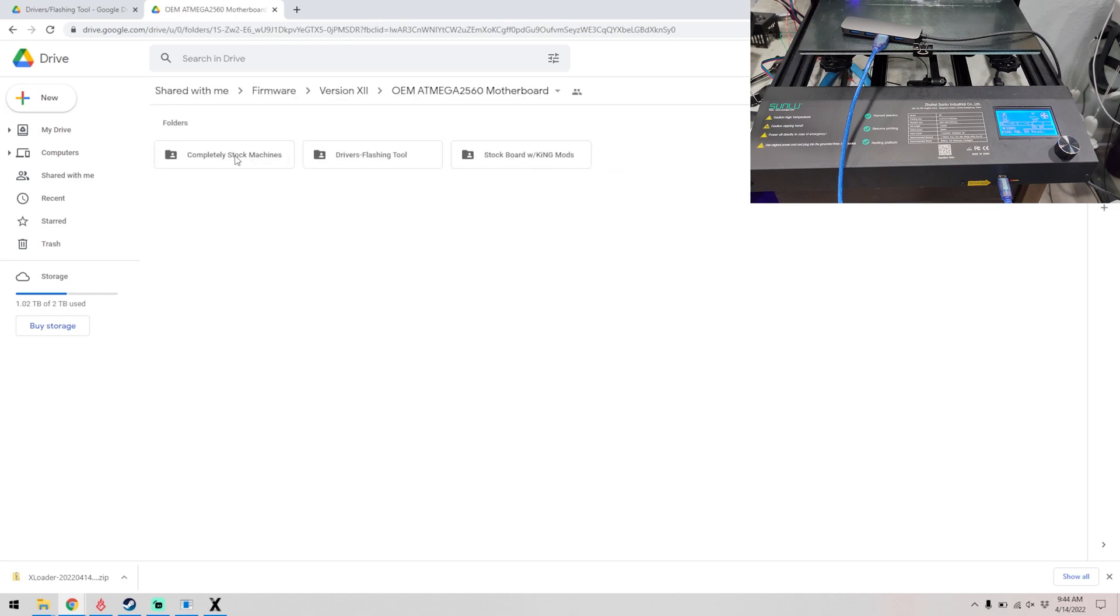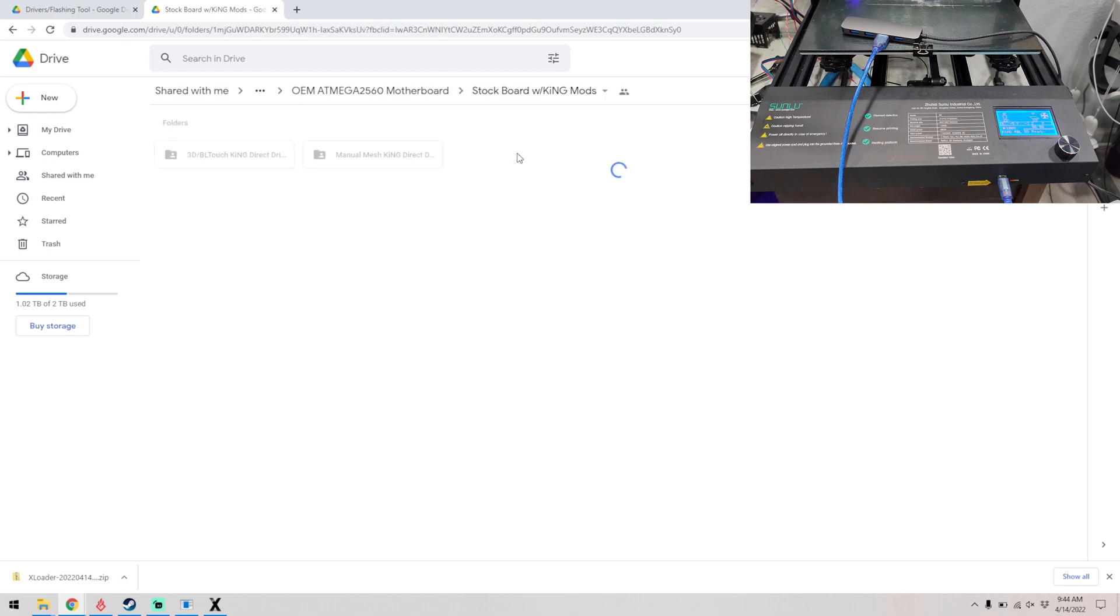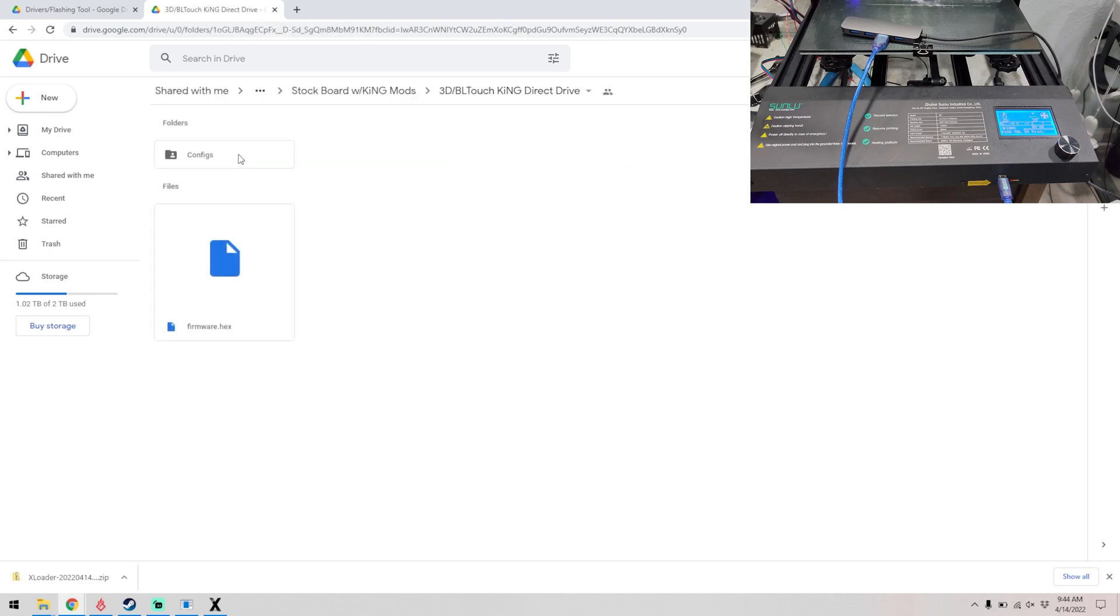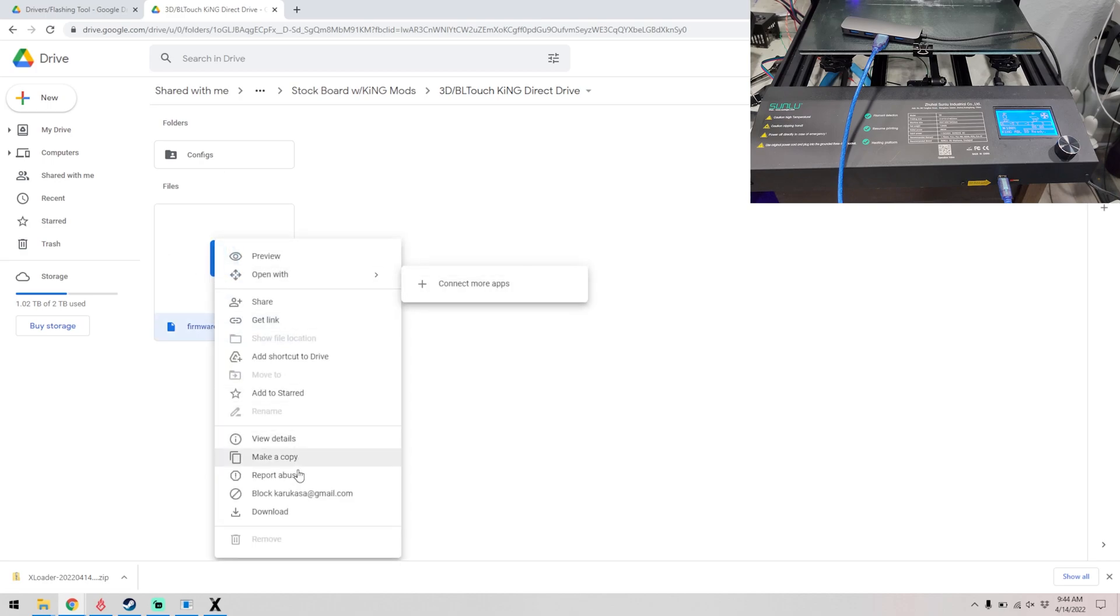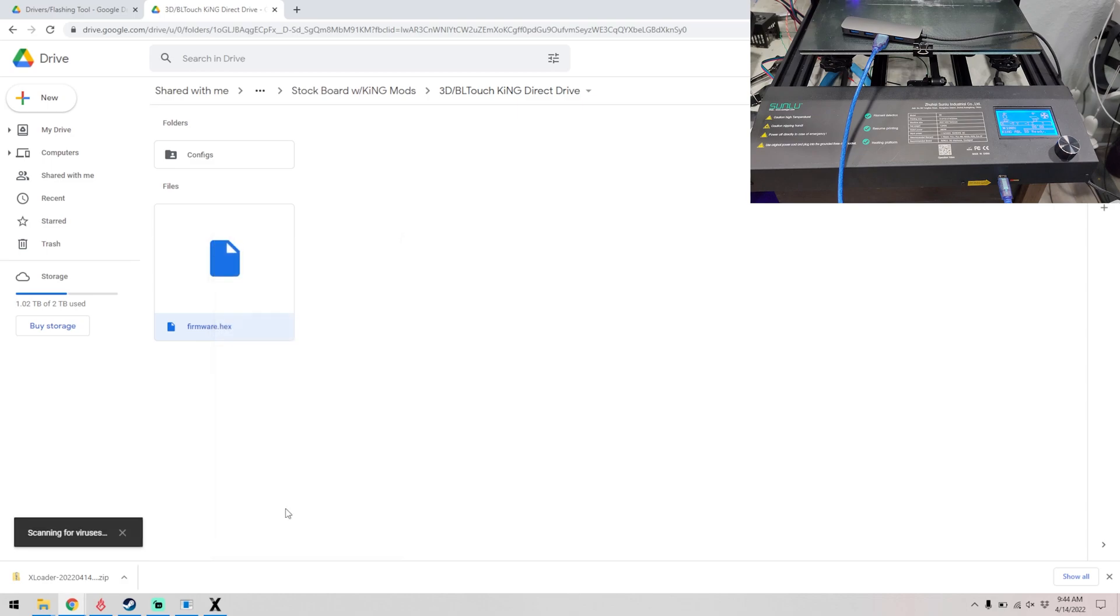And then we click on stock board with king mods, and we want the 3D/BL Touch king direct drive folder. Inside of here is one file, firmware.hex. So let's go ahead and click on that, right click on it, and click download.